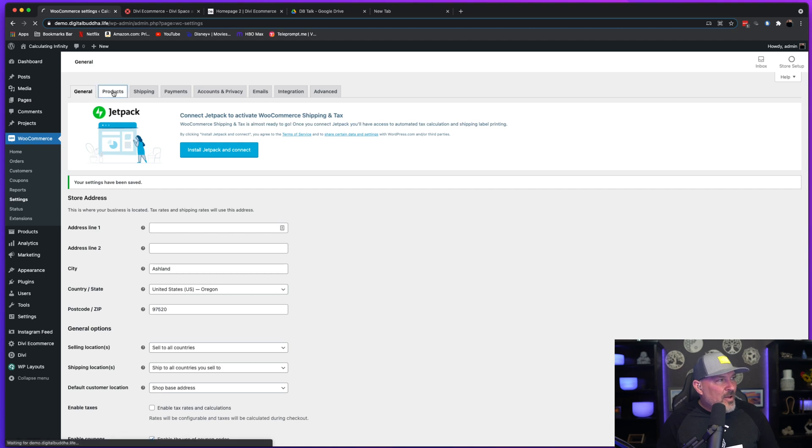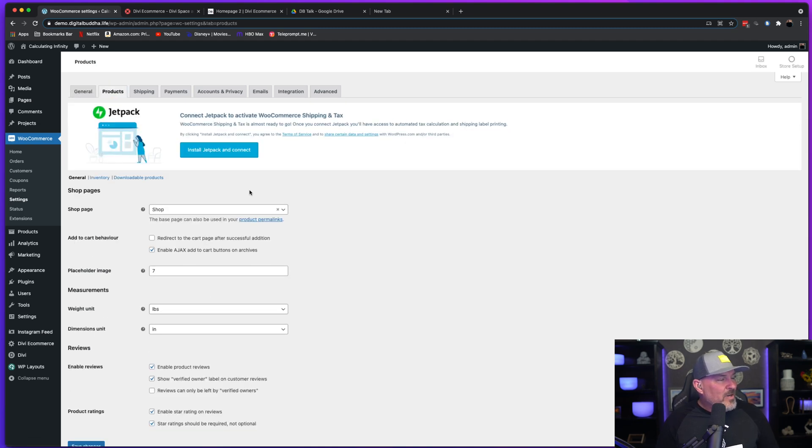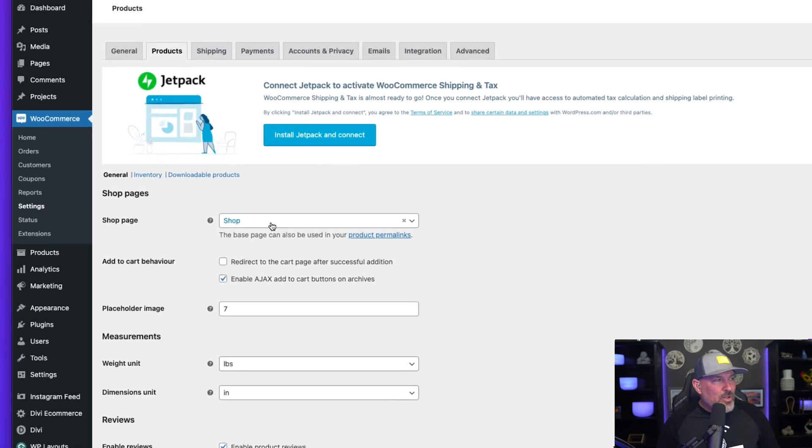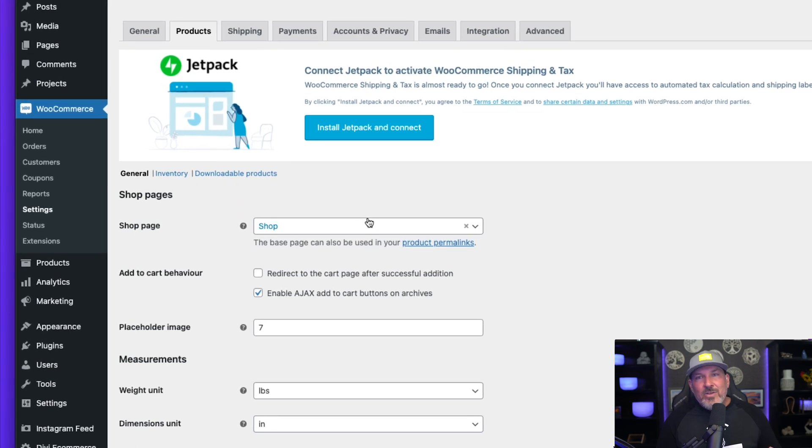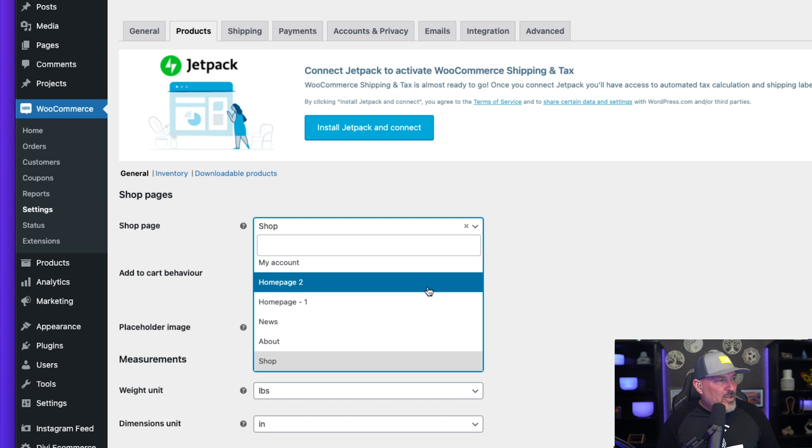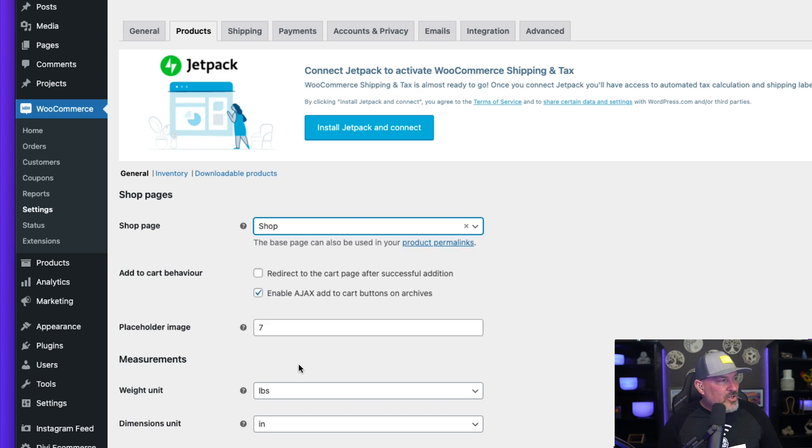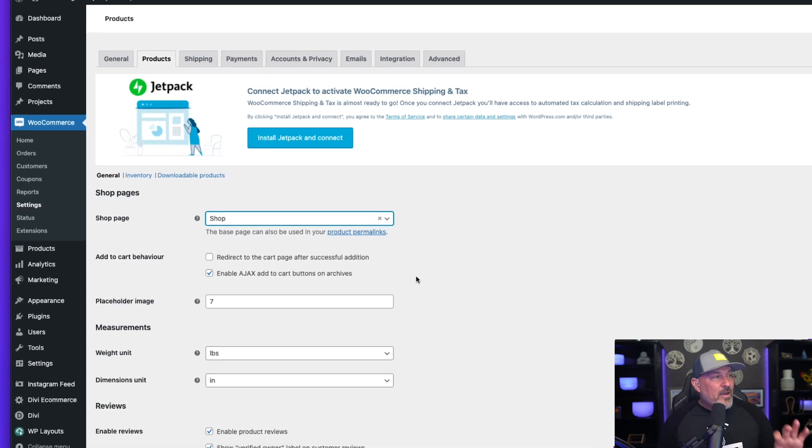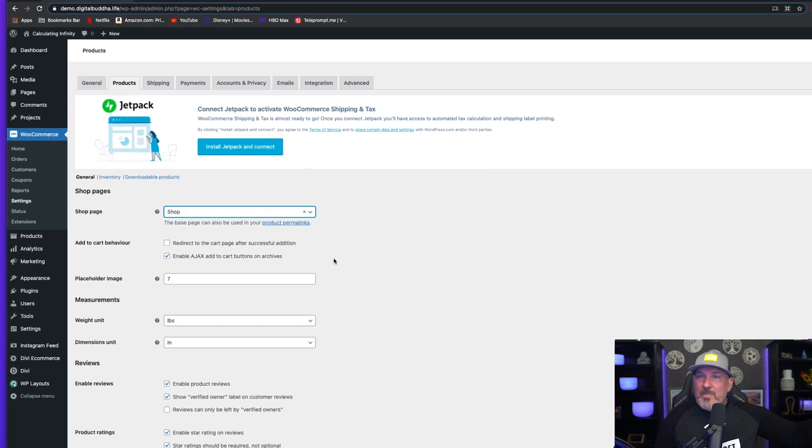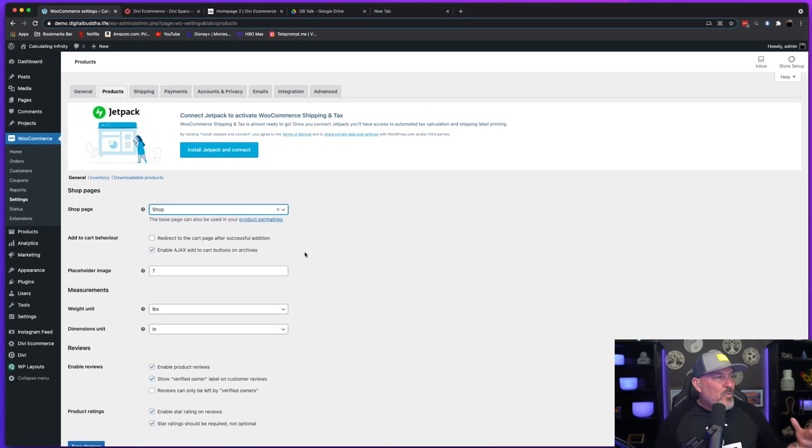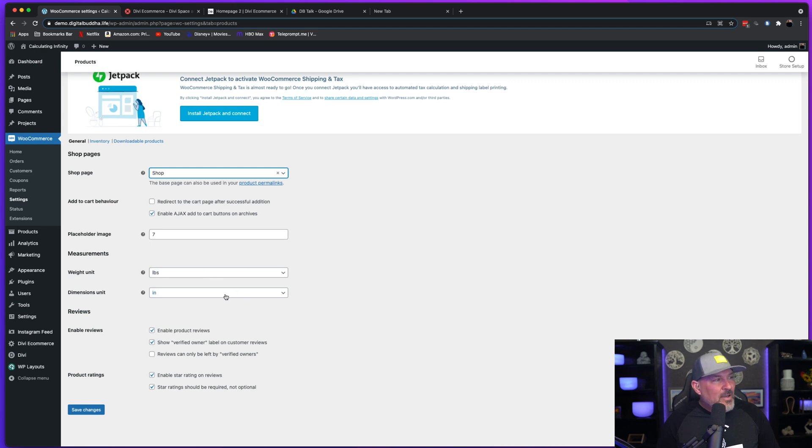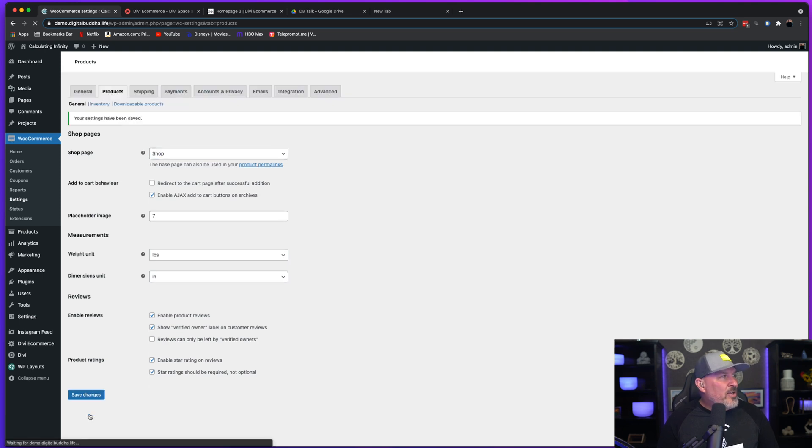And once those changes are saved, you're going to head over to the Products tab because we're going to want to set our shop page. Now you'll notice that it's set to a shop page, but you're going to want to go ahead and hit the dropdown menu, scroll to the bottom and select the shop page that comes with the child theme. That's going to populate the child theme with your products. You can change the kilograms to pounds and the centimeters to inches so that you're in the U.S. Simply hit save changes.